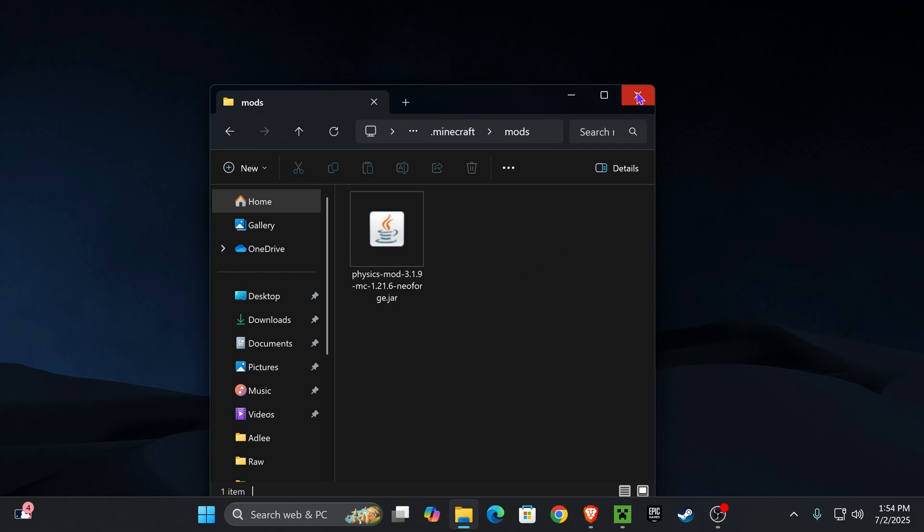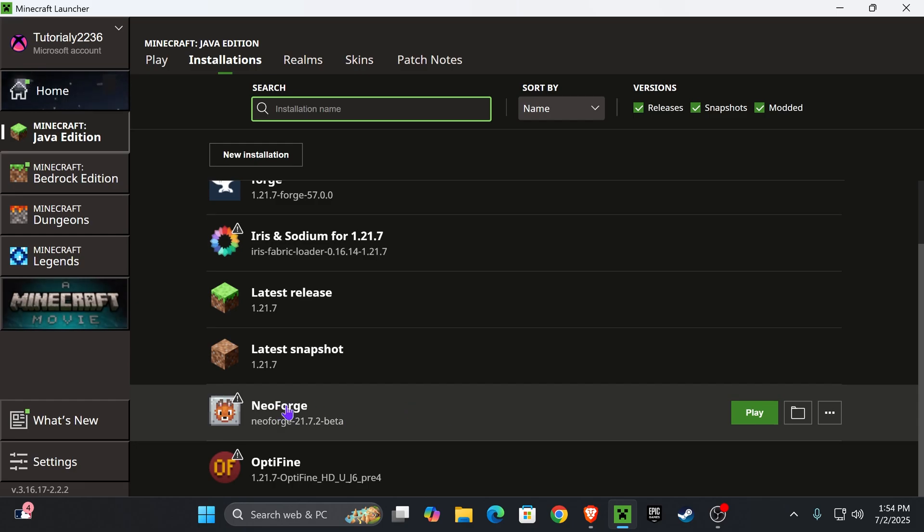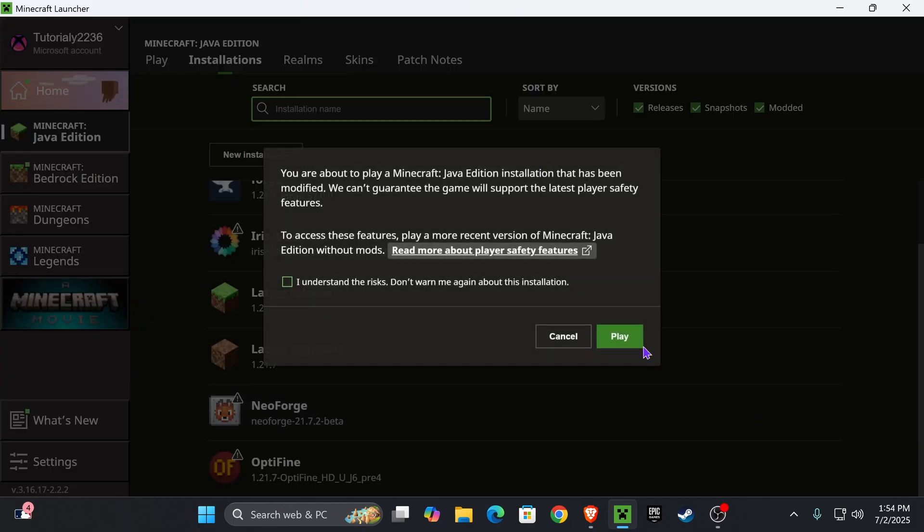Once you've done that, you could close this folder, head back into your Minecraft launcher, and now launch the game using NeoForge. You're going to press play right here, which might give you this prompt. Read through it, and if you agree, click understand and then hit play one more time.